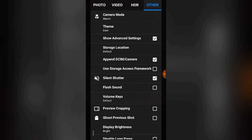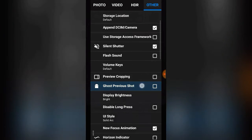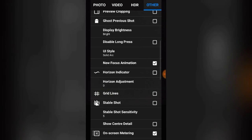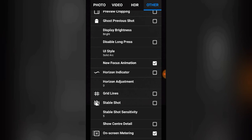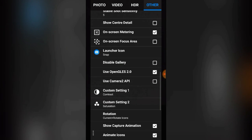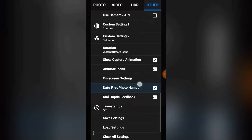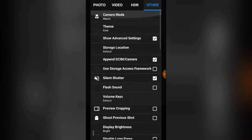There are a couple of storage options I'm not fully sure about — like Append DCIM and Camera Use Storage. If you want to silence your shutter sound, you can do that by checking that option. You can enable Flash Sound if you want. Volume Click Keys lets you use the volume buttons to capture. There are also options for Preview Cropping, Ghost Previous Shot, Display Brightness for the app itself, Disable Long Press, Face Style, Animation Focus, and many more app settings.